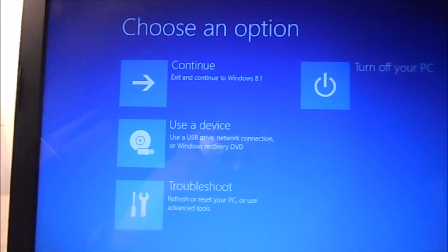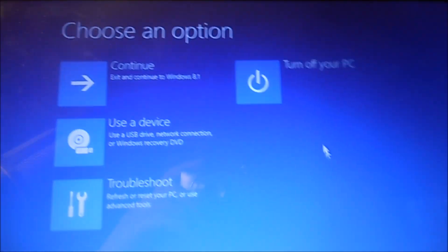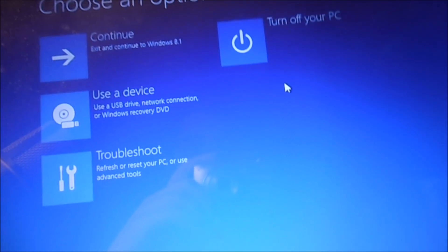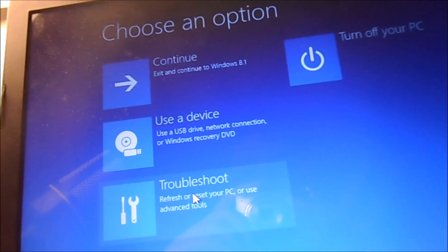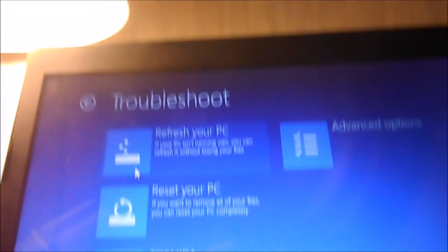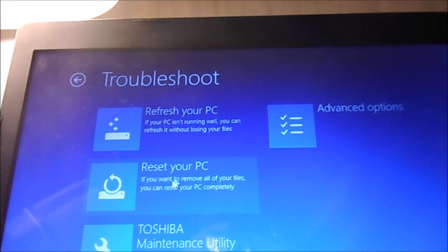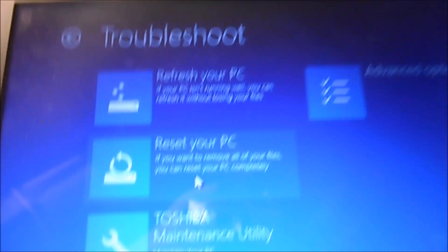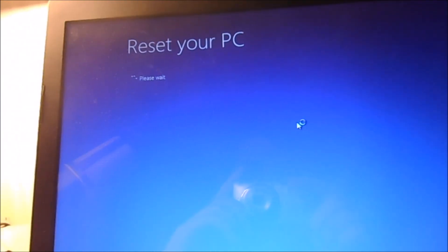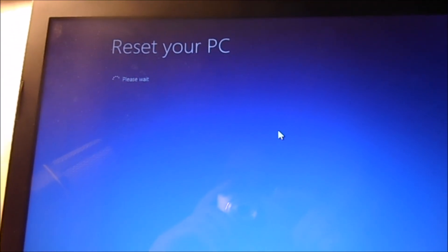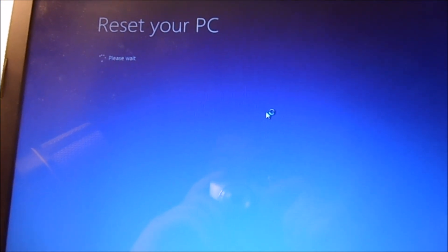Now you're going to come to this screen — Choose an option. If you want to reset your whole thing, you don't want to continue or turn it off; that'll just bring it back to the way it was. You're going to want to Troubleshoot, then Reset your PC. And this will take a minute and I'll come back when we're on to the next step.